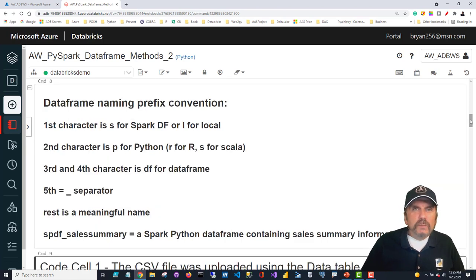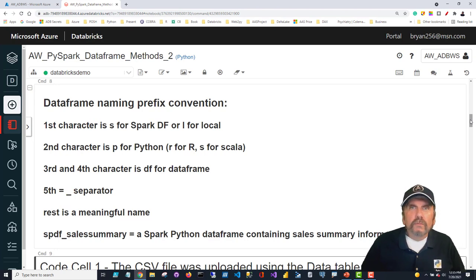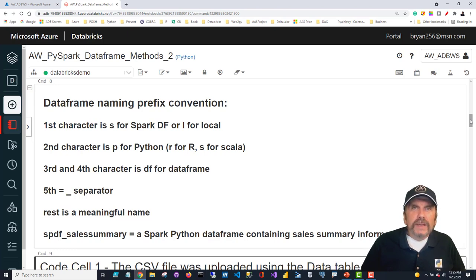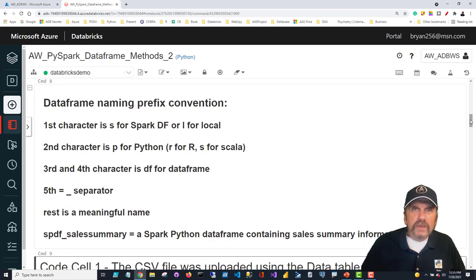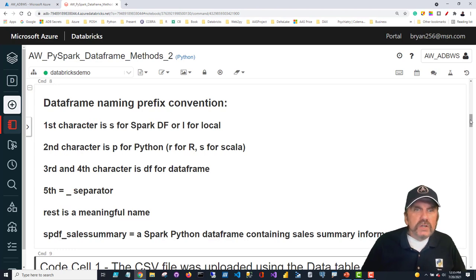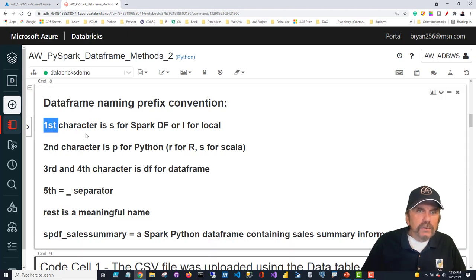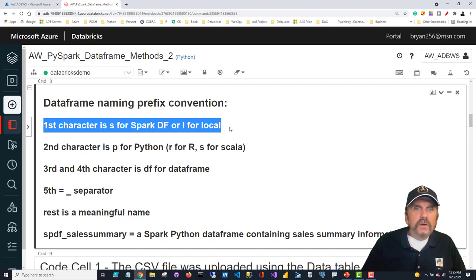I want to remind you of a prefix naming convention I use with data frames. The two things I really want to keep track of are: one, am I looking at a local data frame or a Spark data frame, because I can have both in the same notebook? The other is what language was used to create it, because different languages within a notebook cannot access data frames created in other languages. The workaround is to persist it as a SQL table, since SQL tables are available to all languages equally.